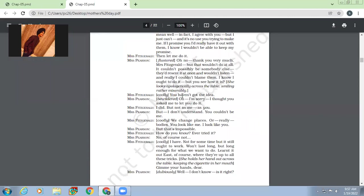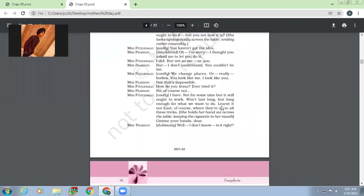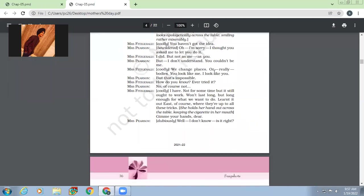Mrs. Fitzgerald is very cool. You haven't got the idea. You mean, you've not understood what I'm saying. Oh, I'm sorry. I thought you asked me to let you do it. I did. But not as me, as you. But I don't understand. You couldn't be me. We change places or any bodies. You look like me. I look like you.